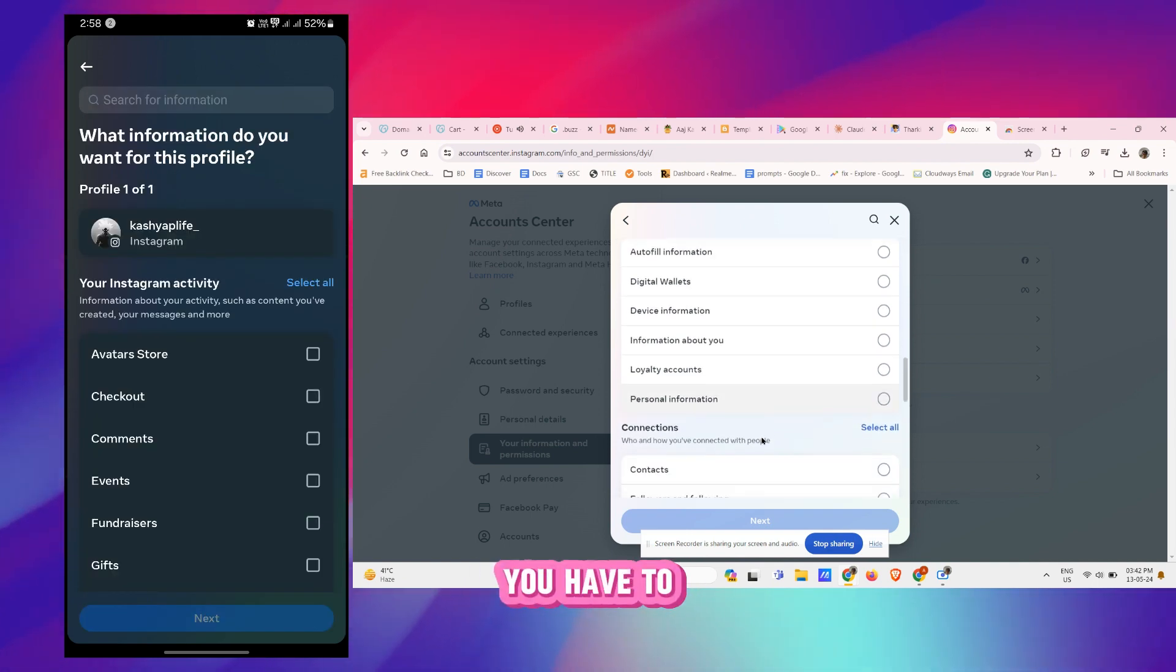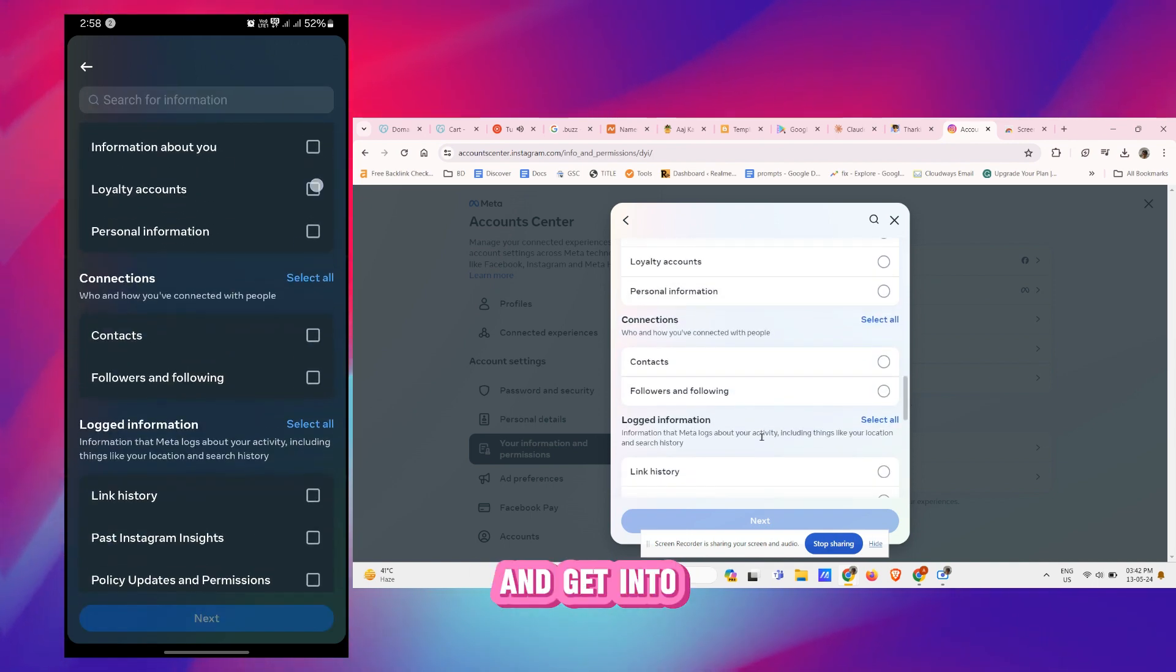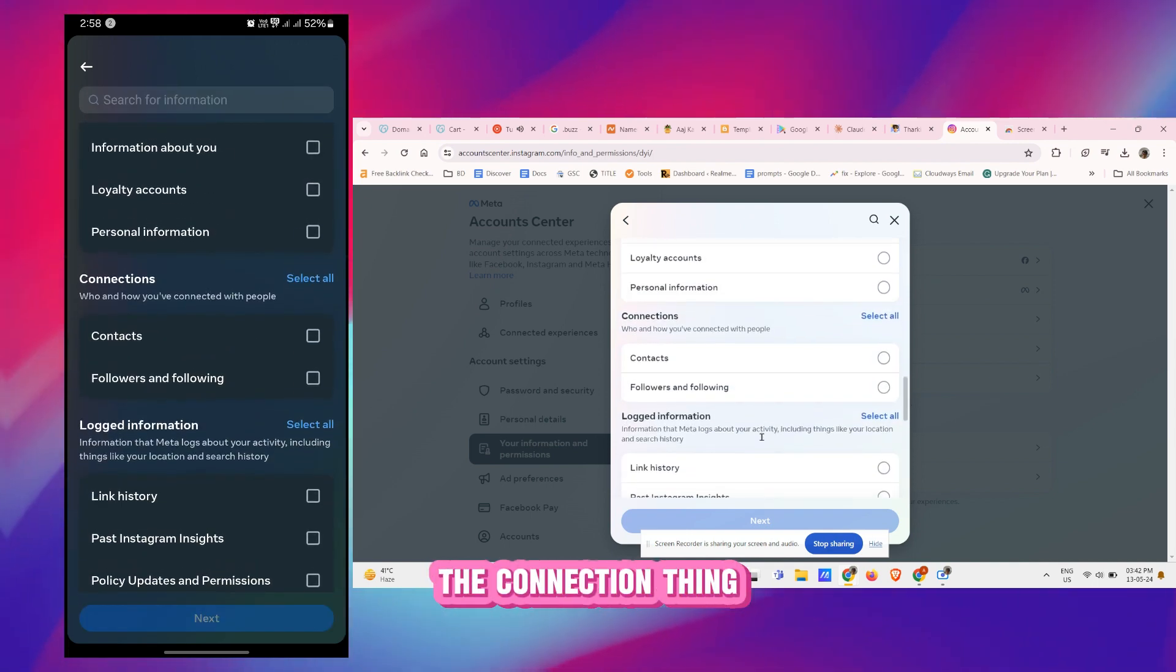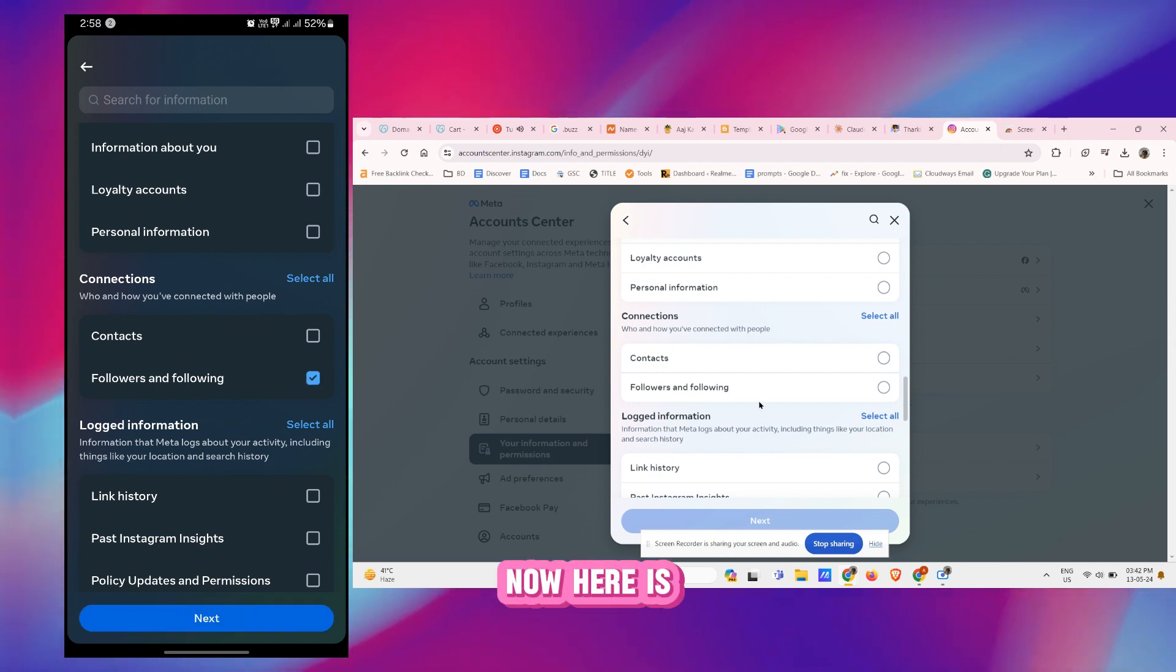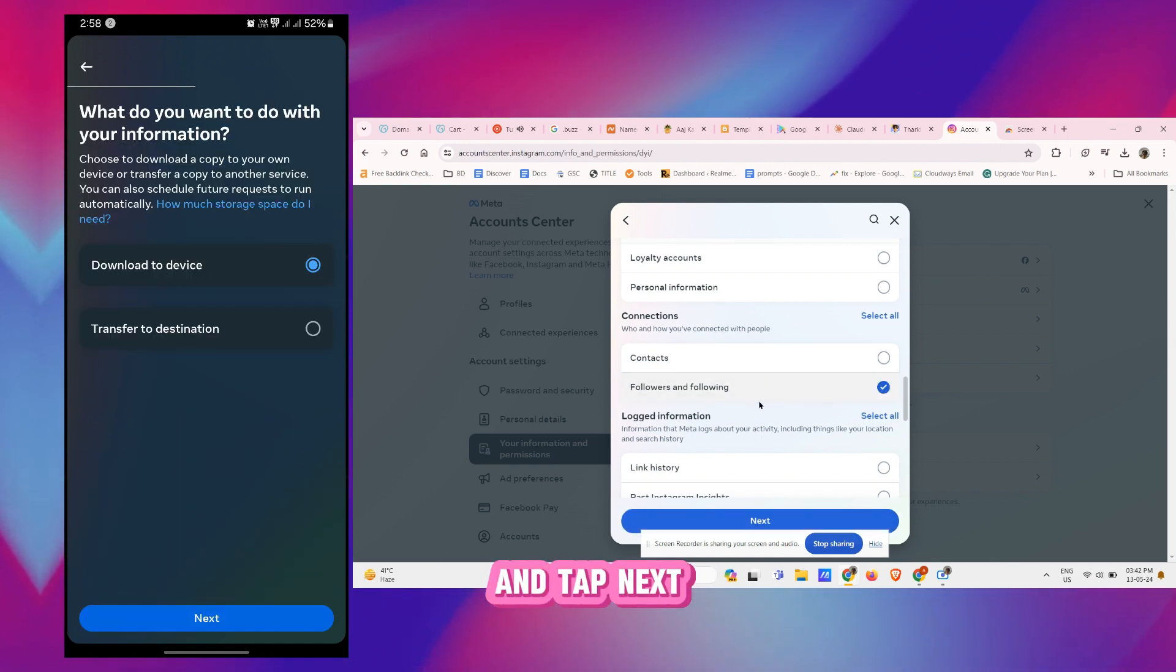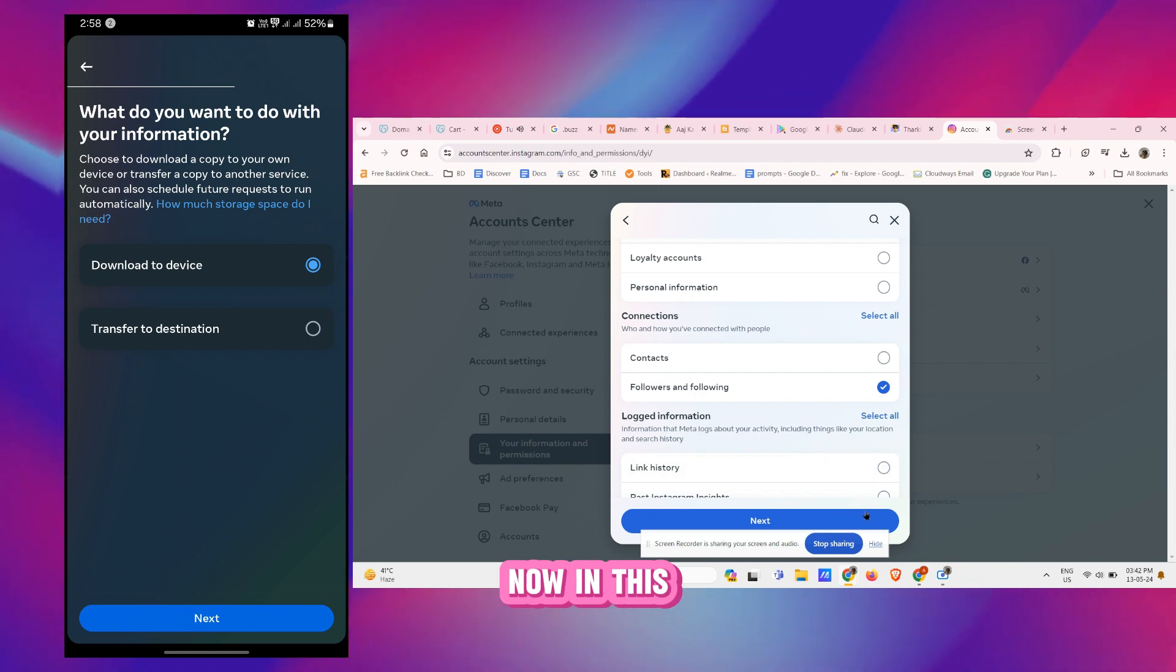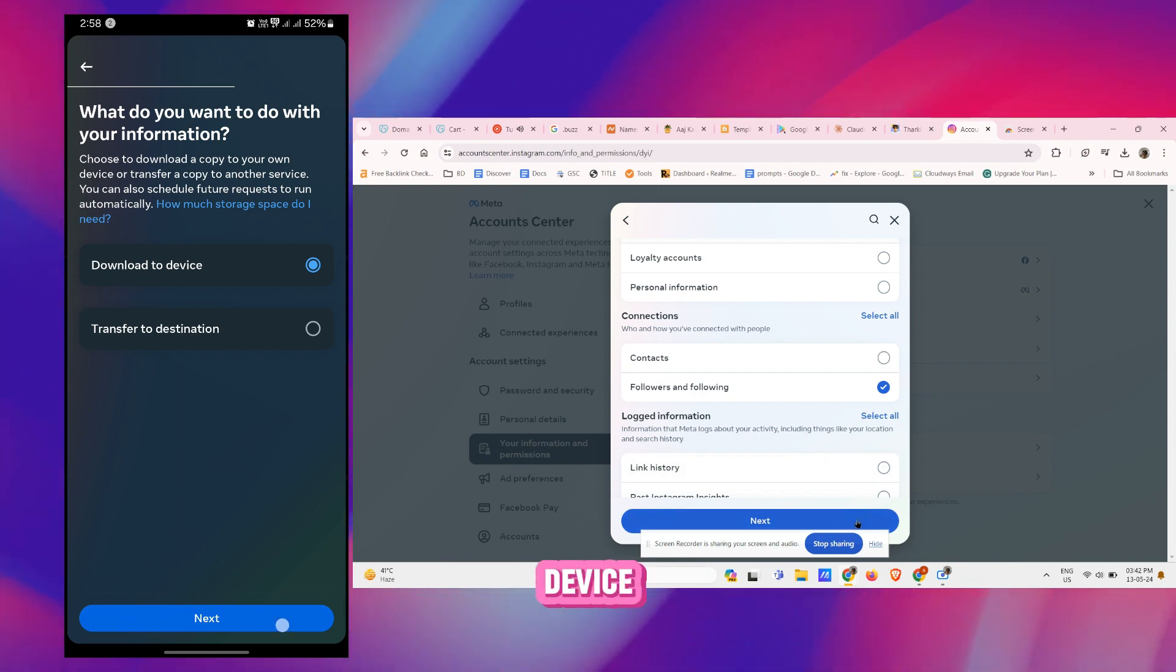In this option you have to scroll down and get into the Connections thing. This is the Connections. Now here is Followers and Following, tap on it and tap Next.